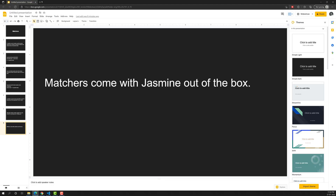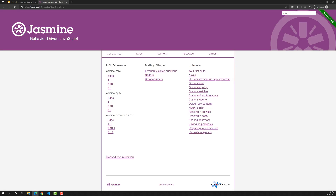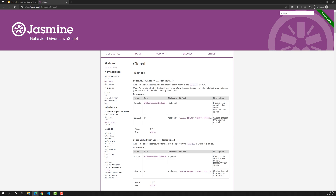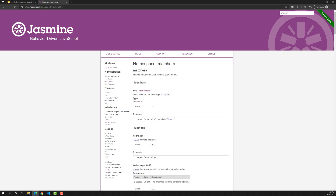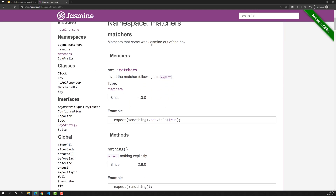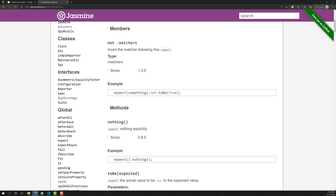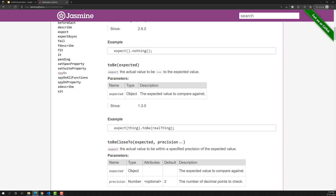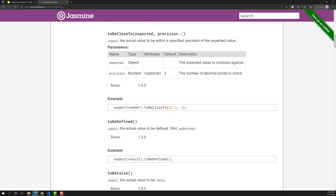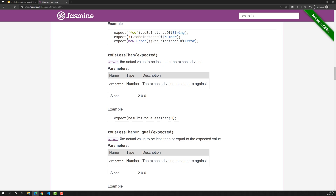There are a wide variety of matchers available in Jasmine. Matchers come with Jasmine out of the box, so there is no need to install anything extra. In the documentation you'll be able to see matchers like `toBe`, `toBeCloseTo`, `toBeDefined`, `toBeFalse`, and many more.